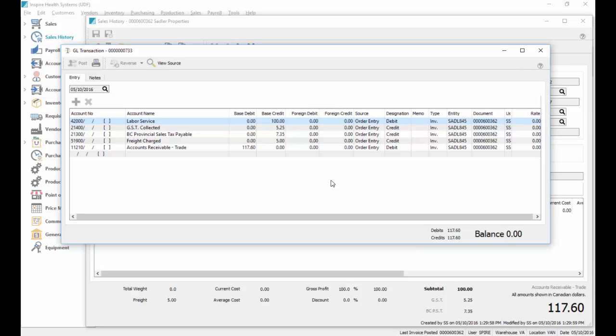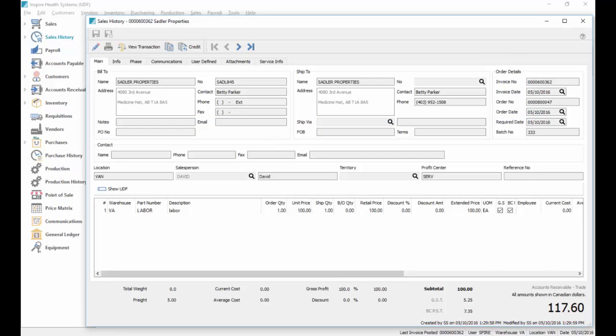So choosing the same part number, we're able to post to a different profit center, therefore general ledger account. And we'll get started. Thank you, everybody.